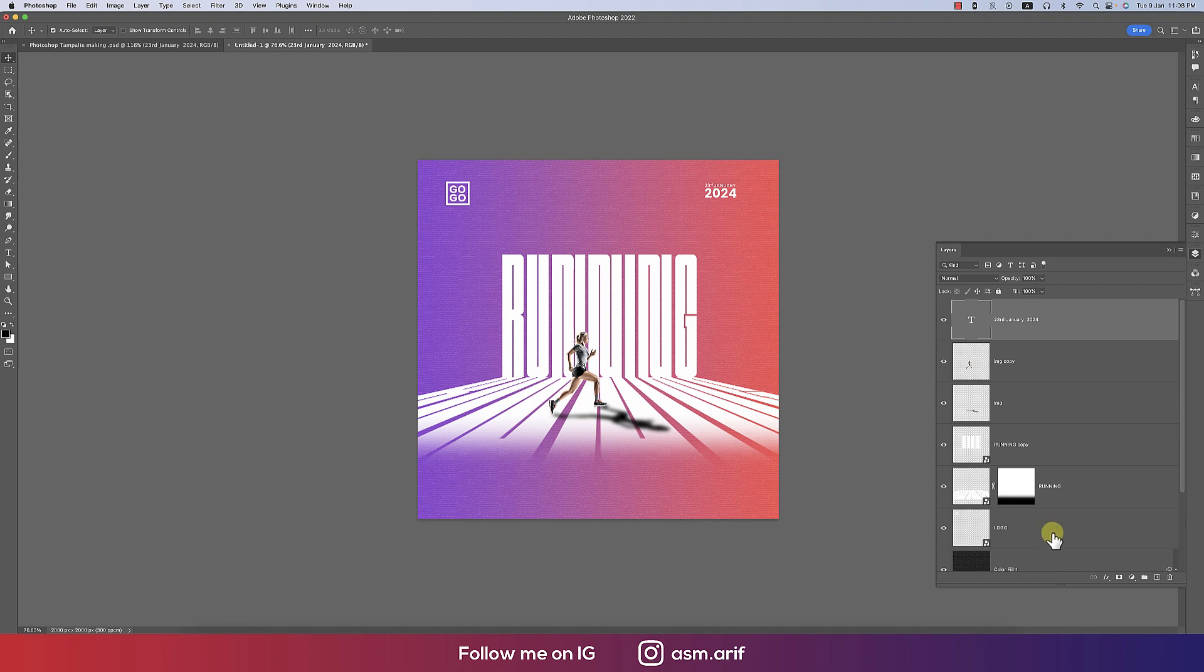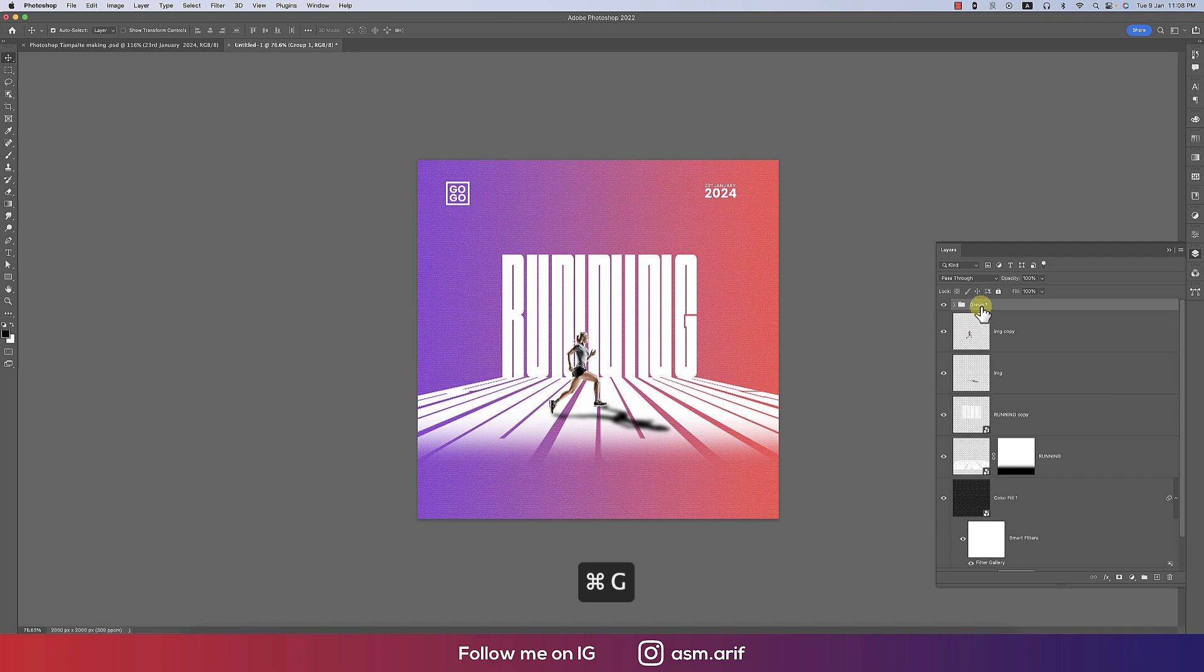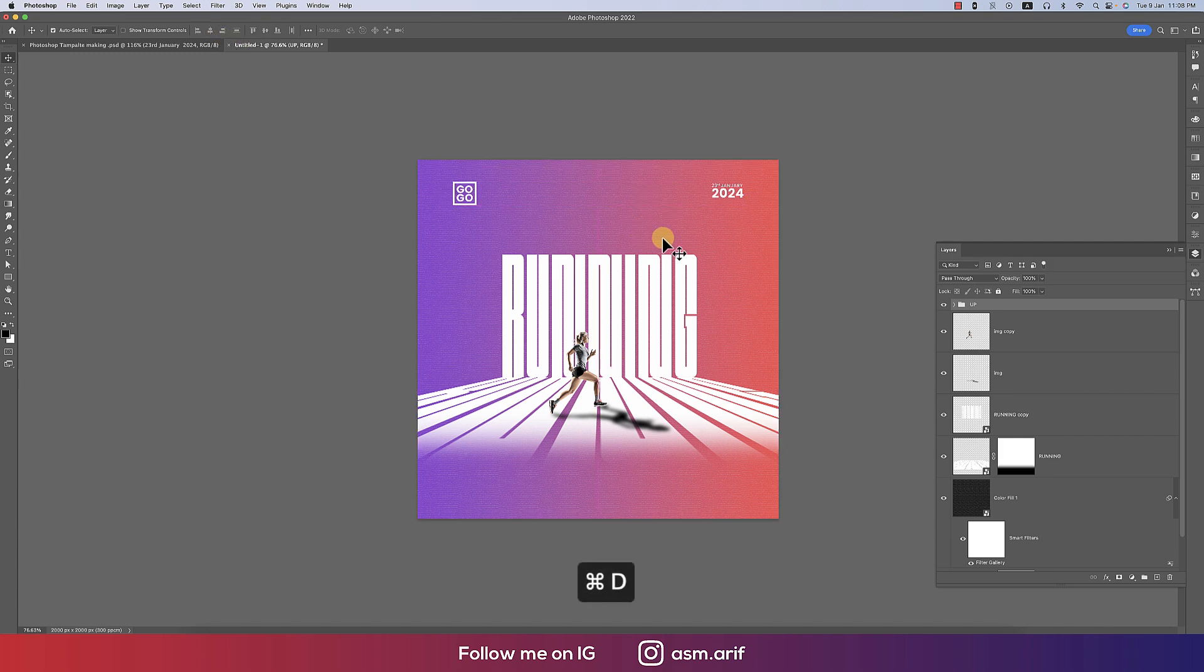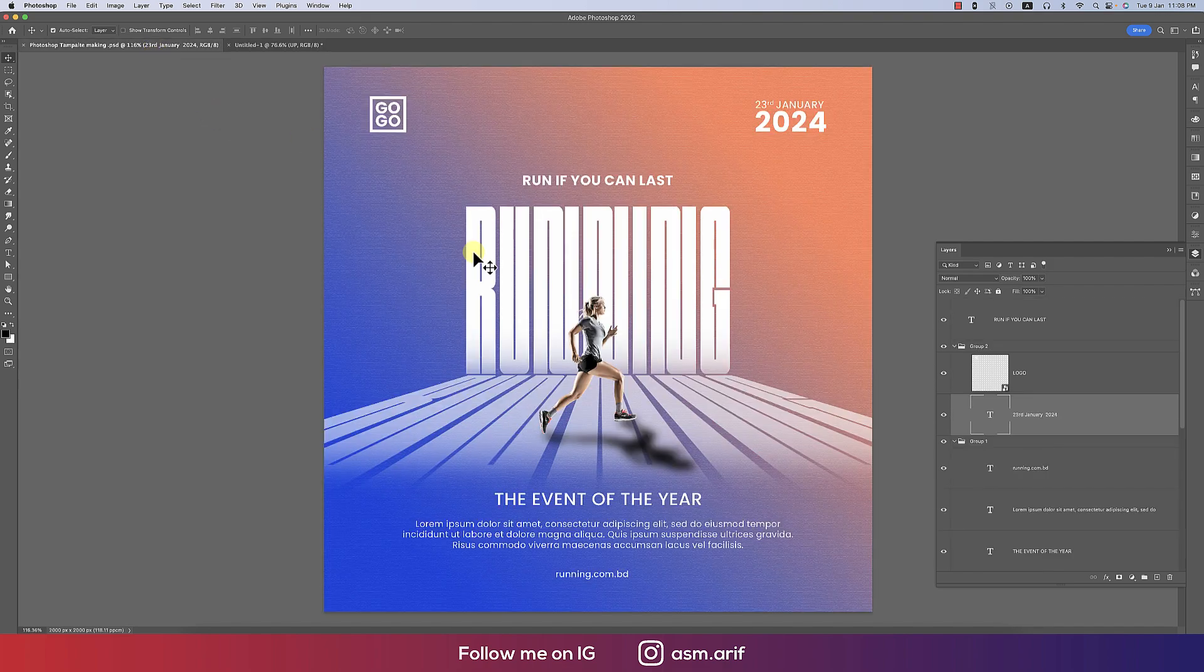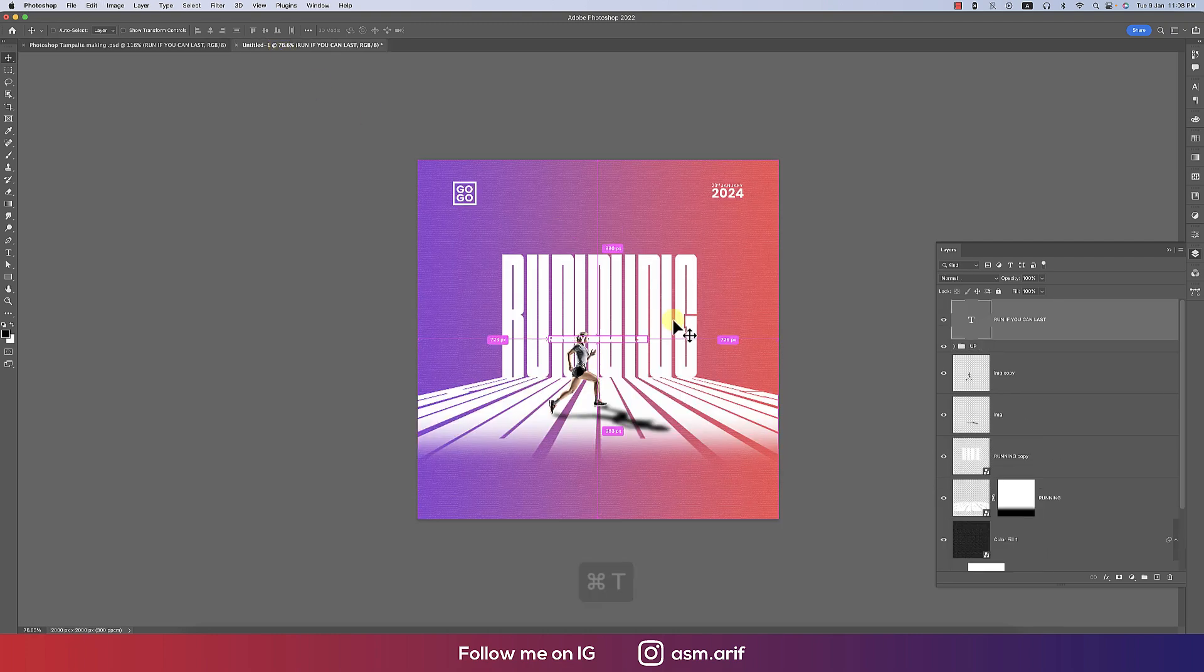Then we'll make a copy. Taking the logo and the 3rd January, making this group, provide the name 'up text.' So up, that's fine. And then press Ctrl or Command A, make it middle of the artboard. That's good.